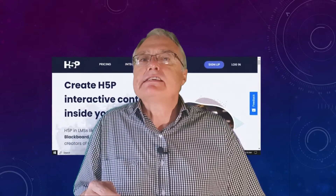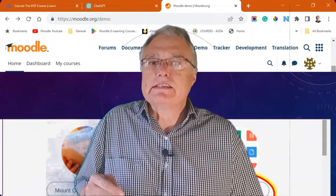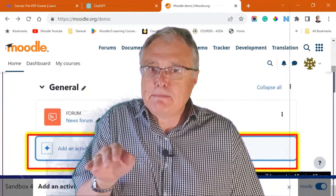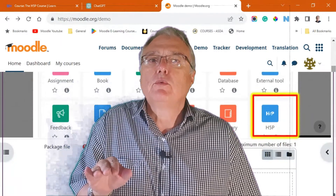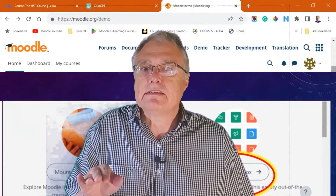I think there are four ways to approach this conundrum. Firstly, take the 30-day trial and make the best of it. Secondly, use a site like moodle.org where you can sign in as a teacher and experiment and explore with the H5P activities.